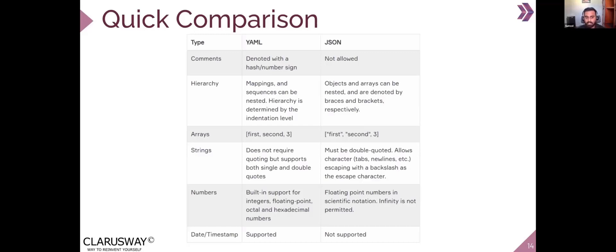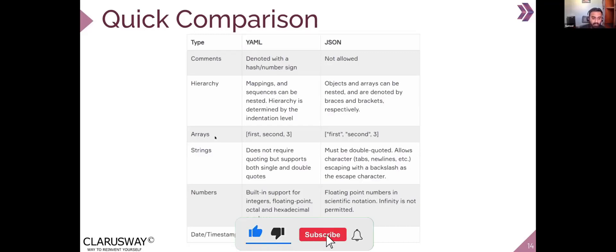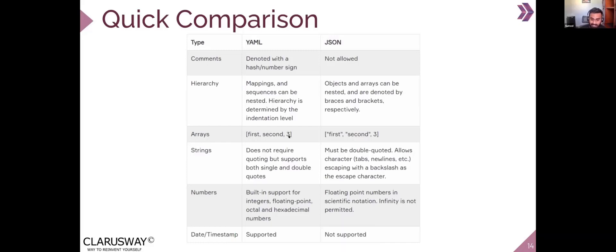That is how hierarchy is treated differently in JSON compared to YAML. For arrays in YAML you can type entries like first, second, third without special syntax, but in JSON you need double quotes around strings — though integers don't require quotes. Strings in YAML do not require quoting but support both single and double quotes, whereas JSON requires only double quotes. For numbers, YAML has built-in support for integers, floating point, octal, and hexadecimal; in JSON, floating point uses scientific notation and infinity is not permitted.